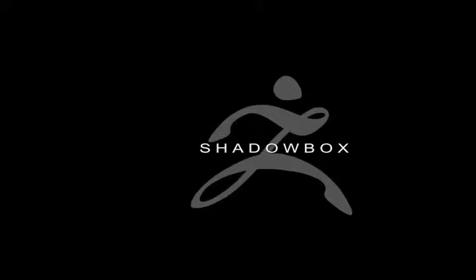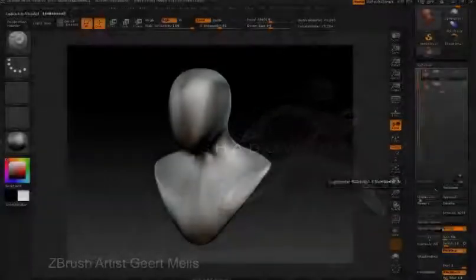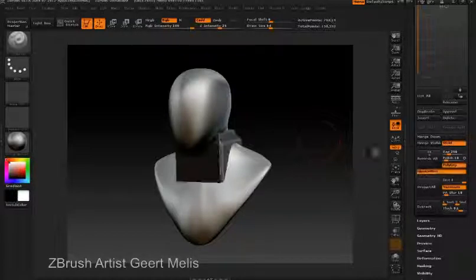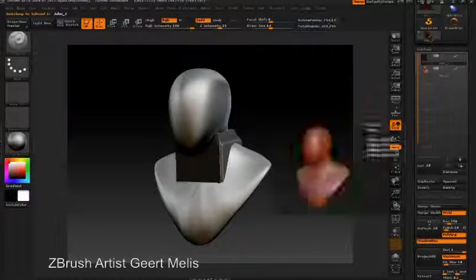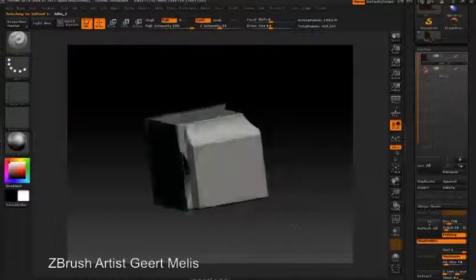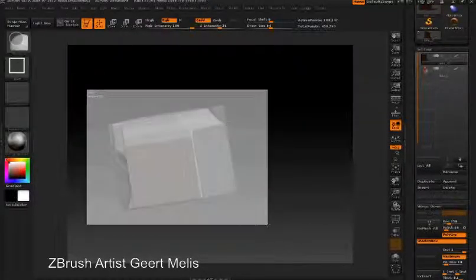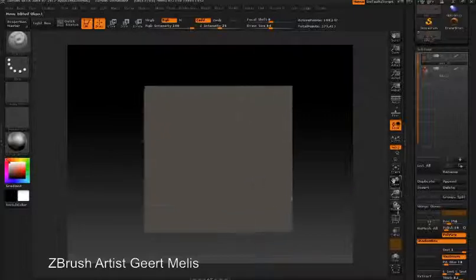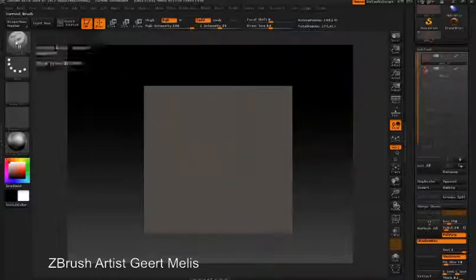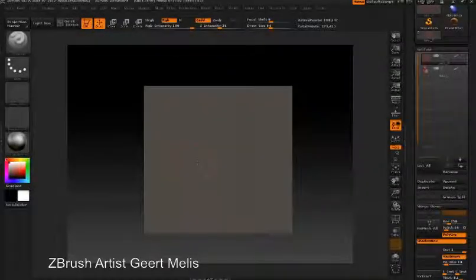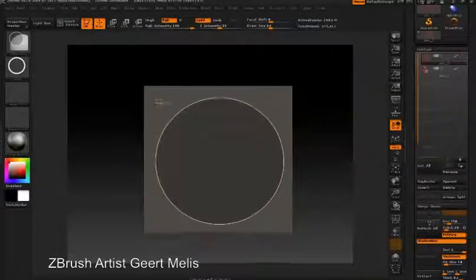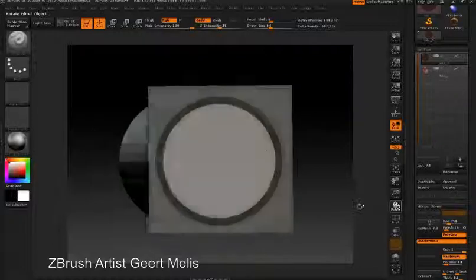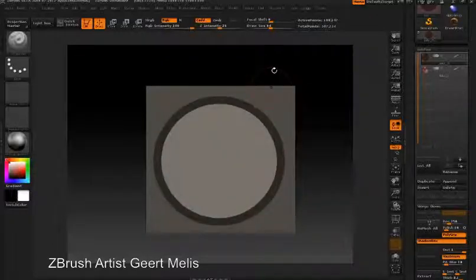ZBrush 4 introduces ShadowBox, which is a new way to generate sculptable meshes. ShadowBox works by generating a mesh at the intersection of masks drawn on any of the three sides of the ShadowBox tool.